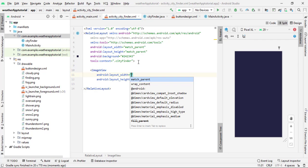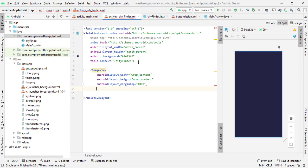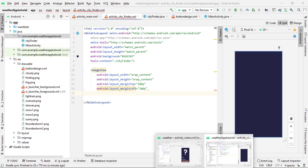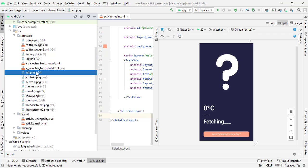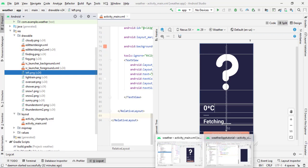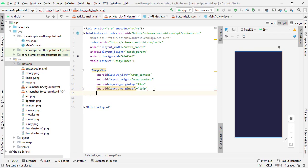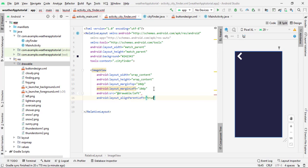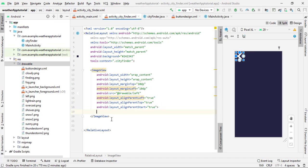Inside CityFinderActivity, first add a back button using an ImageView. Set layout_width and layout_height to wrap_content. Set marginTop to 10dp and marginLeft to 10dp. Use a left arrow image as the source — you can copy it from another project or use a vector icon already in Android Studio. Set alignParentLeft, alignParentTop, and alignParentStart all to true. Close the tag.